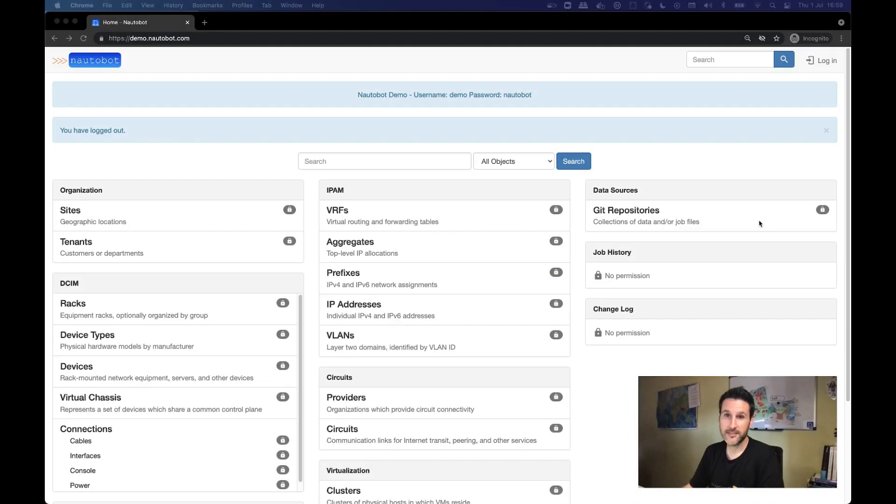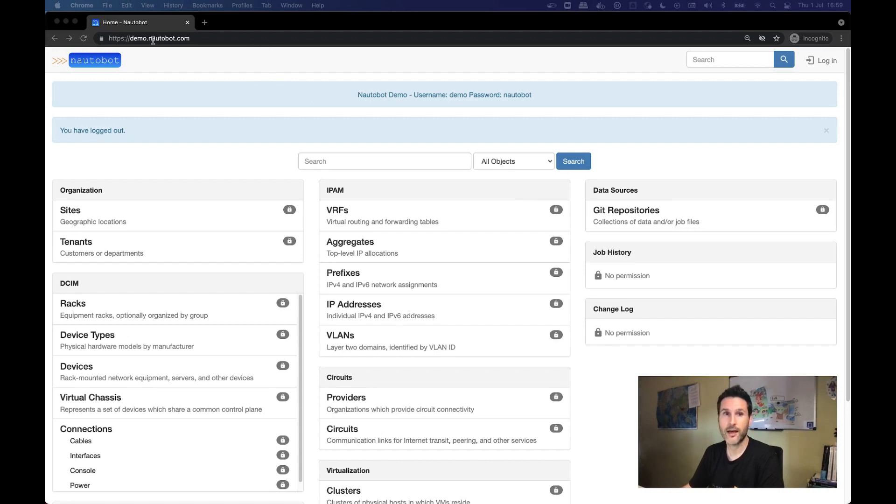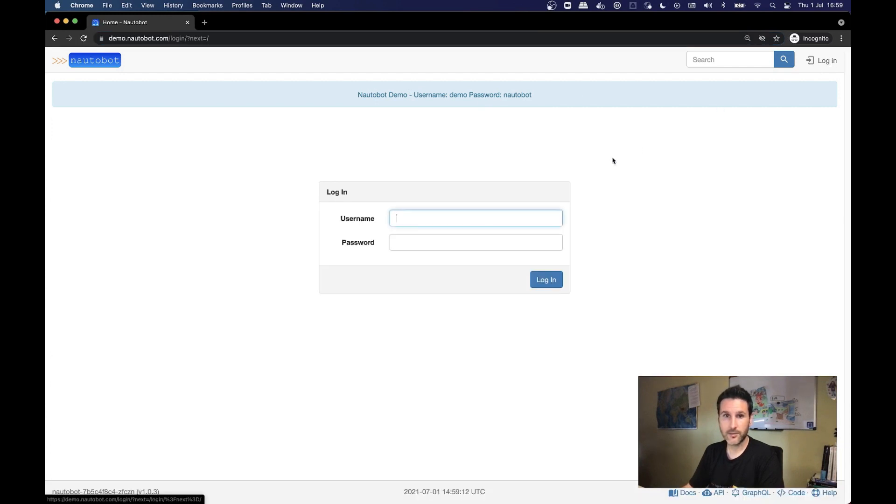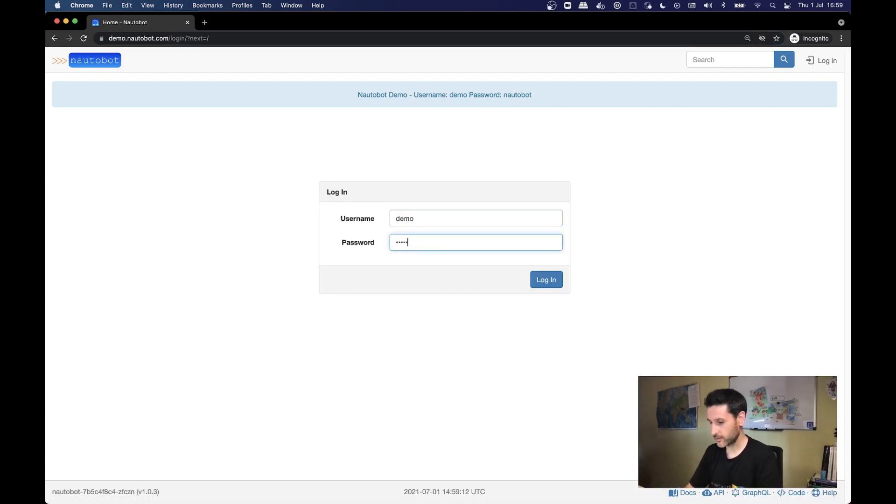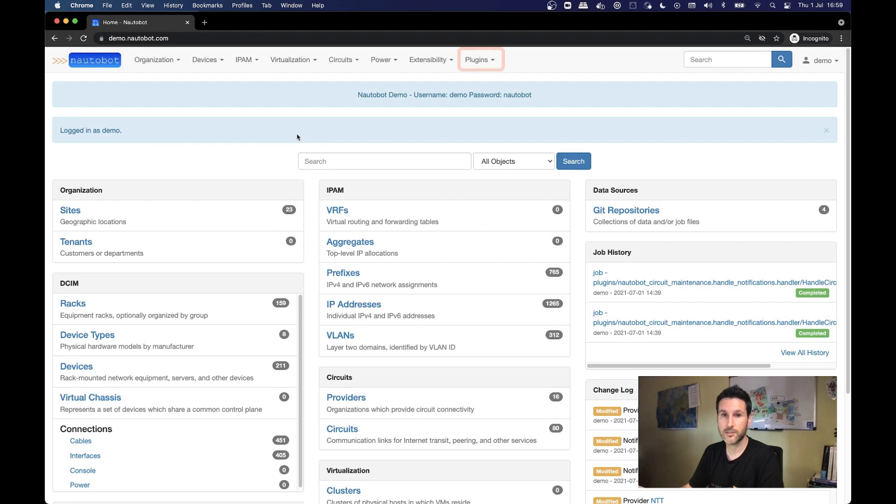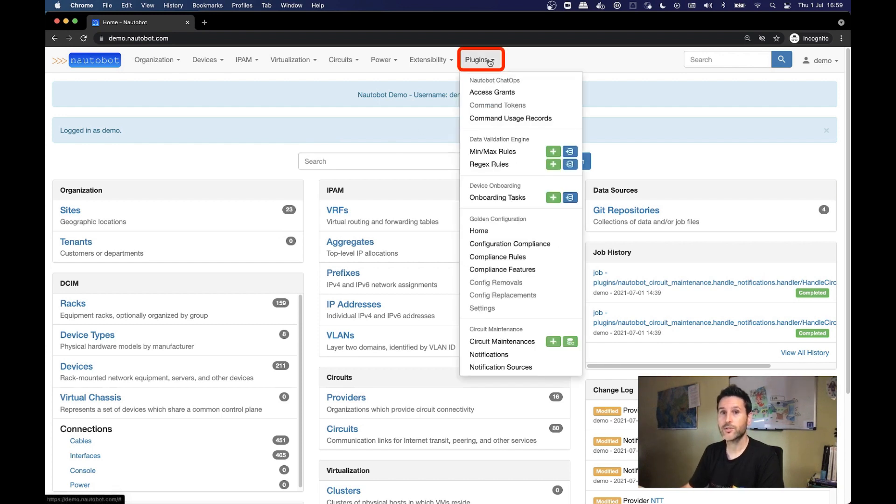So let's start with the demo. As you already know, you have available your sandbox, where you can access with demonautobot.com. So we are going to jump into this where we have already populated a network. And this means that we have multiple providers, multiple circuits that we are going to use for this demonstration. First of all, we have to go into the plugin section and look into the circuit maintenance.